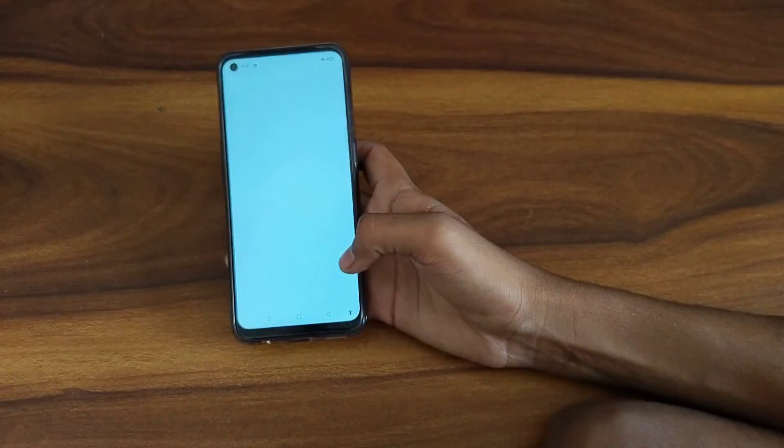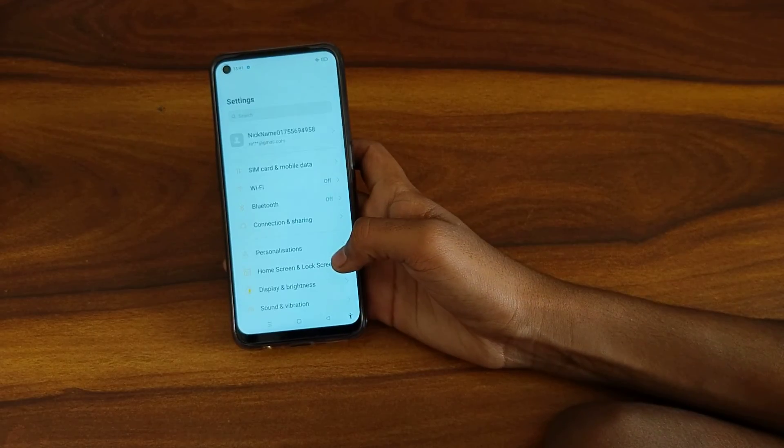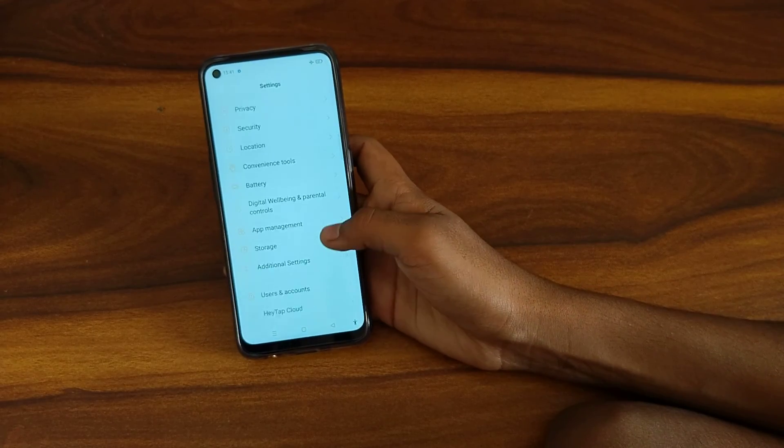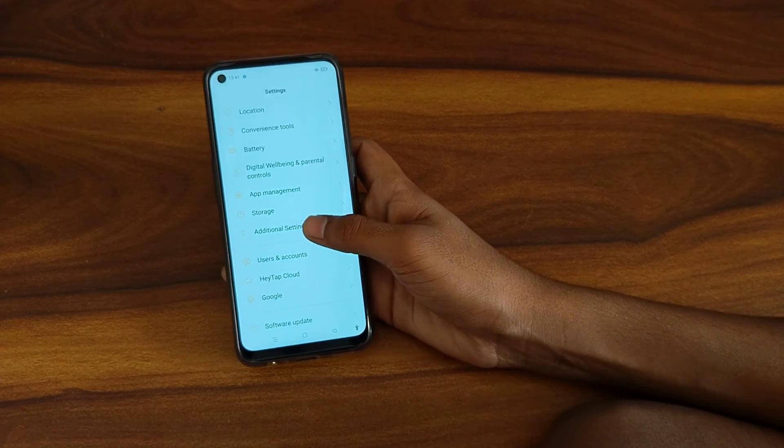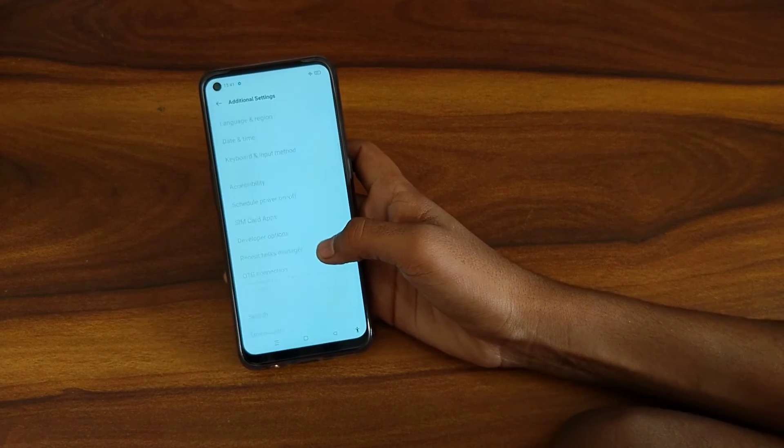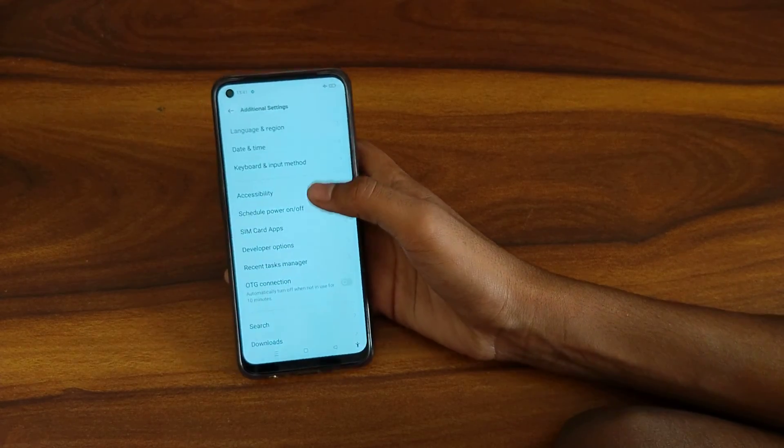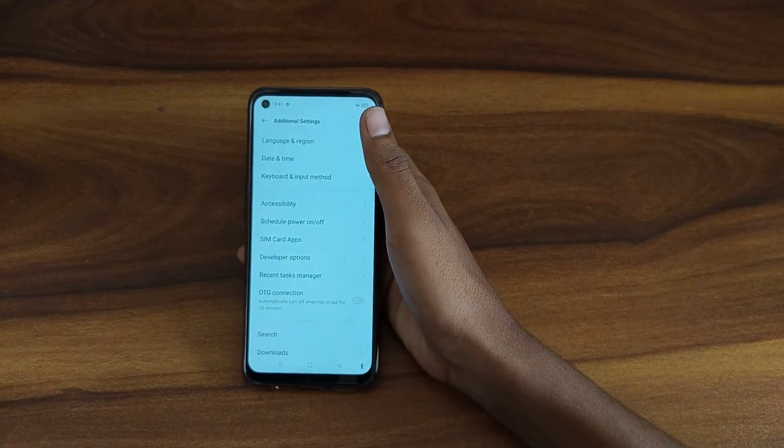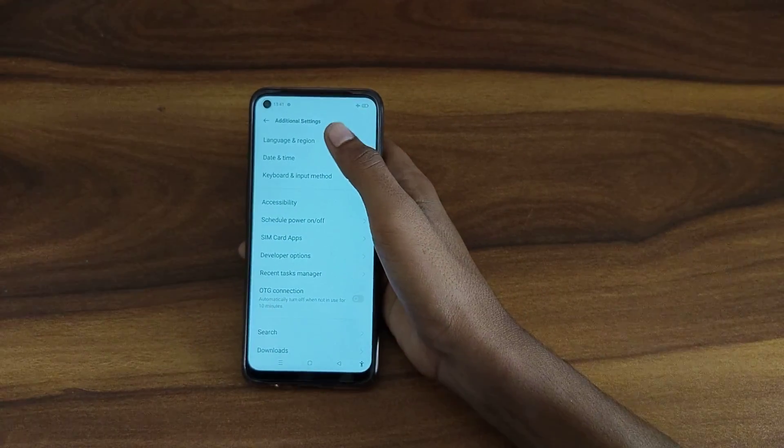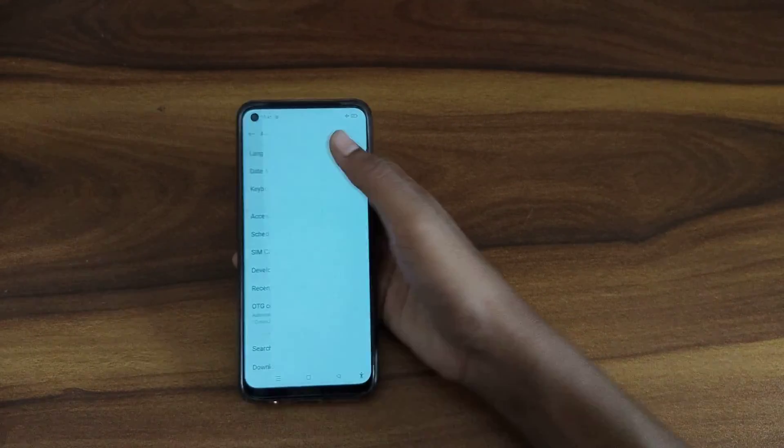First of all, open your setting app and come on additional setting. After that, you can see language and region, click here.